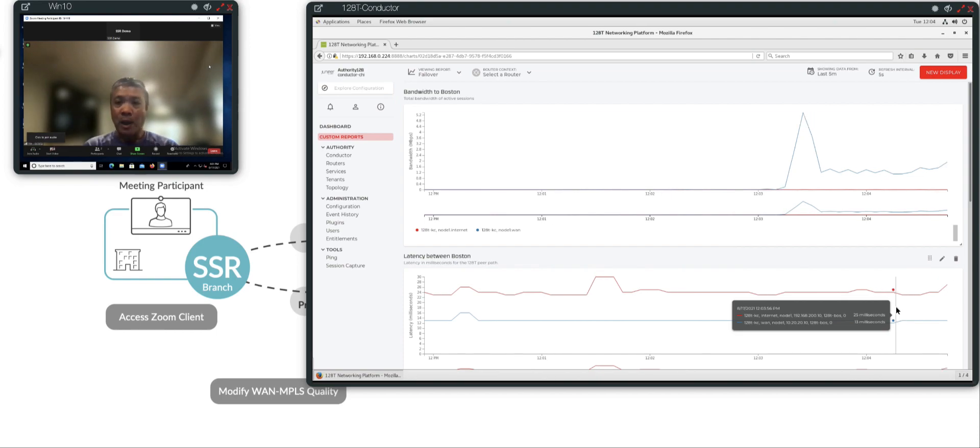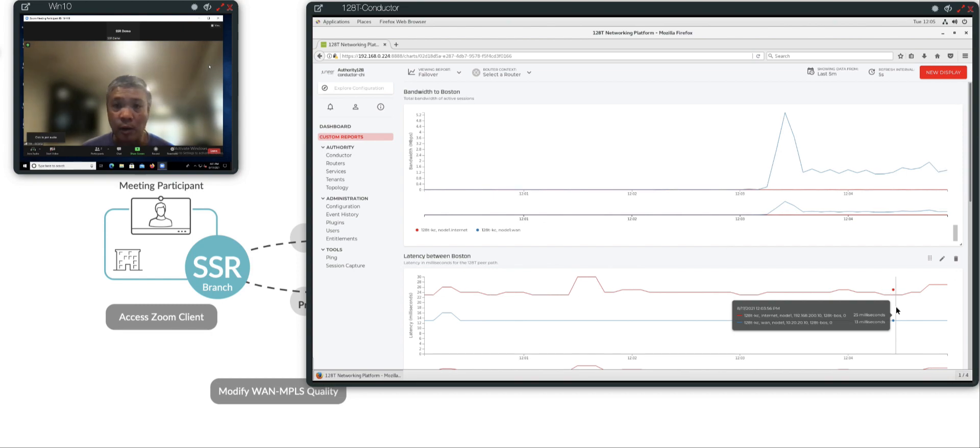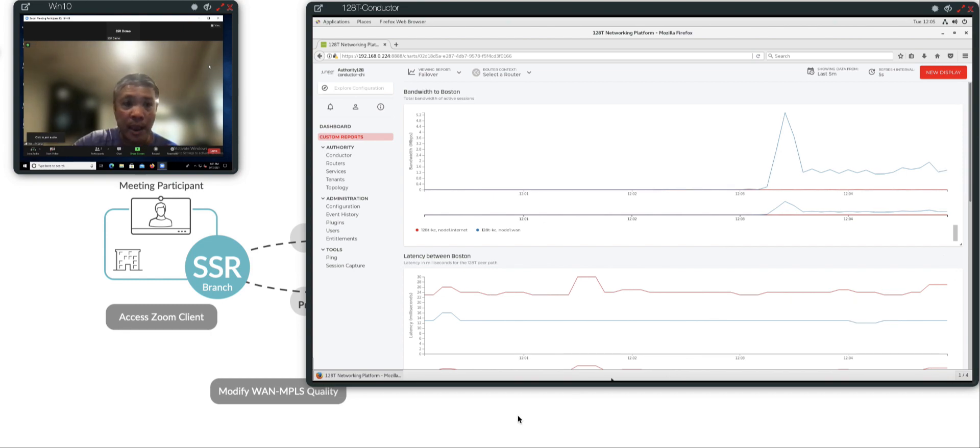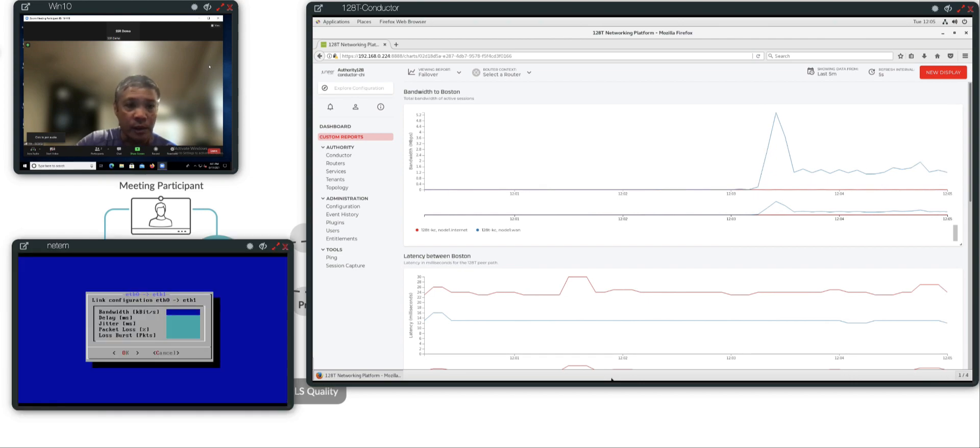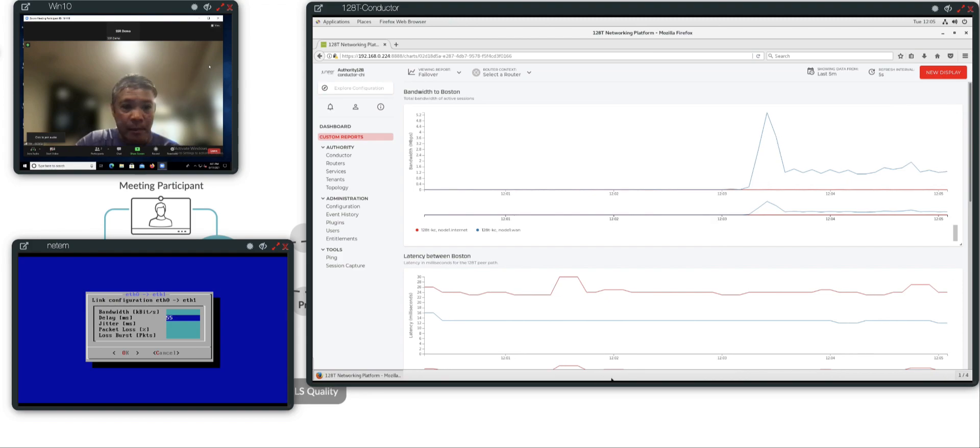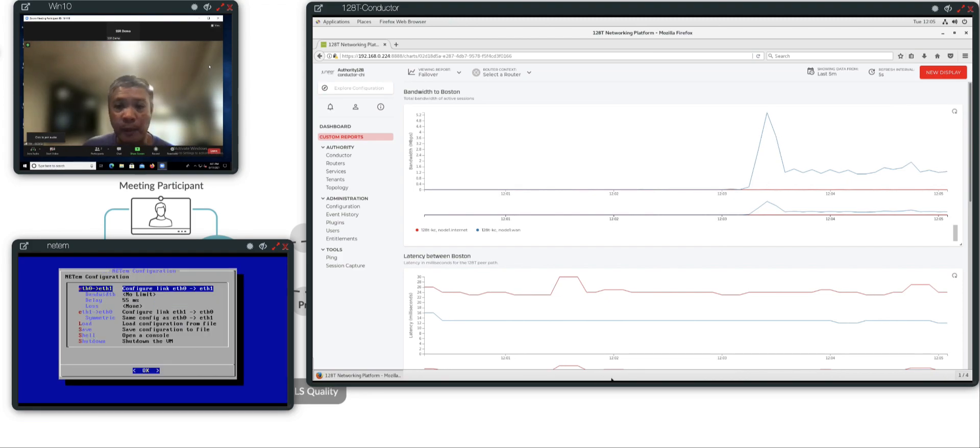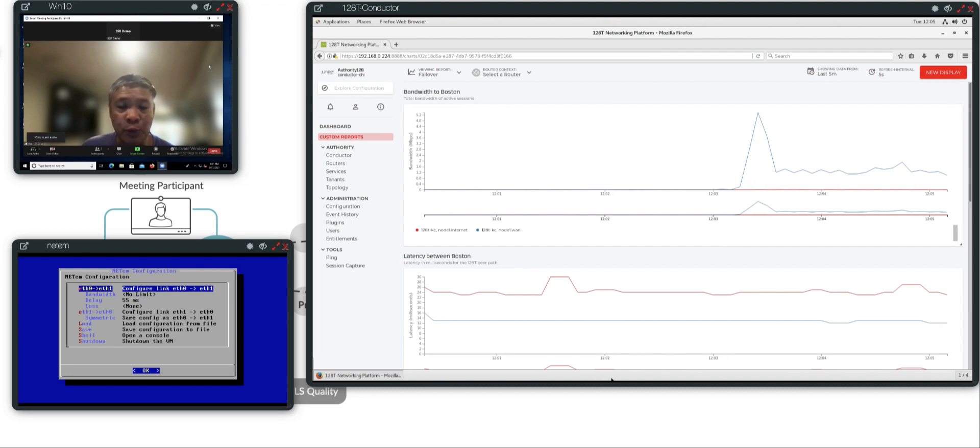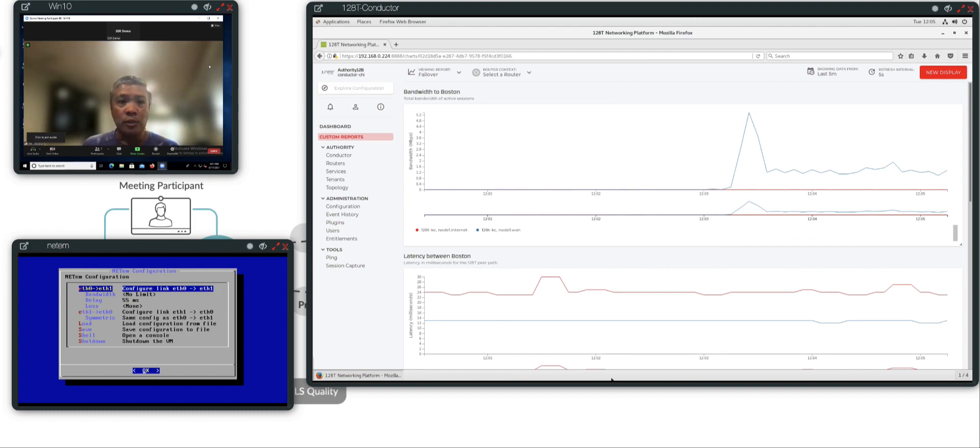For this demo, I have the ability to go into the primary WAN path and insert some impairments. Specifically, I'm going to impair the latency across the primary WAN path by adding more than 100 milliseconds, so it exceeds the SLA. I'm going to insert 55 milliseconds latency from the branch to data center and from the data center to branch, which gives you 55 plus 55 plus what's there, which exceeds the SLA.